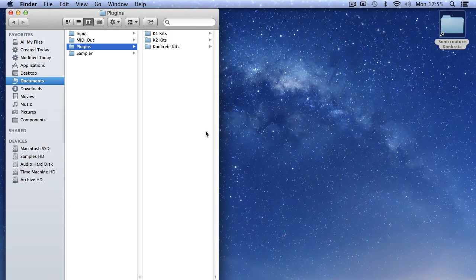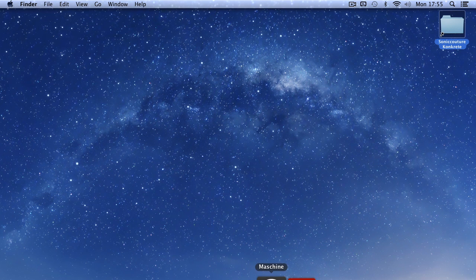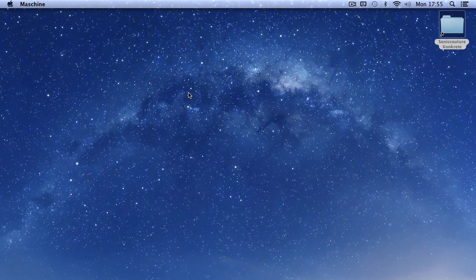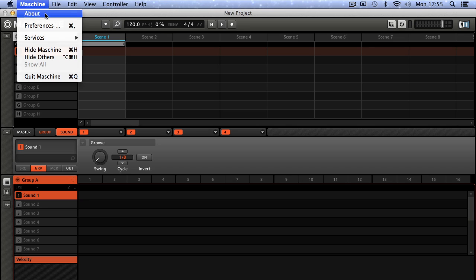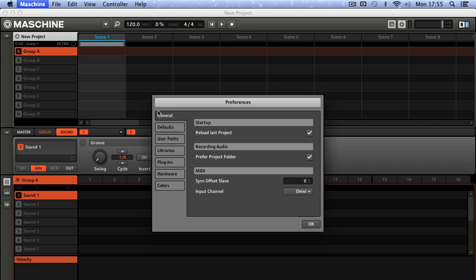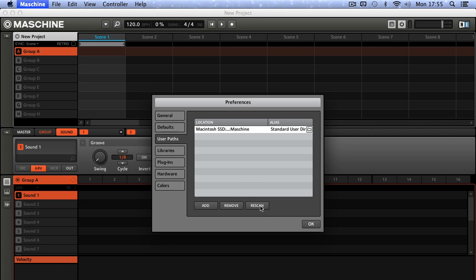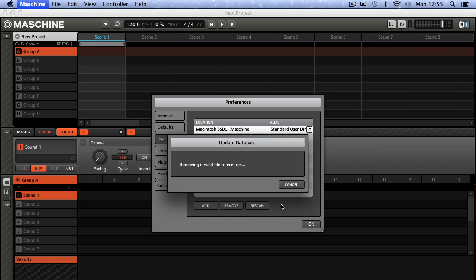We can close those folders now. The next step is to launch Machine. In Machine, go to Preferences and then the User Paths tab on the left, and hit Rescan.